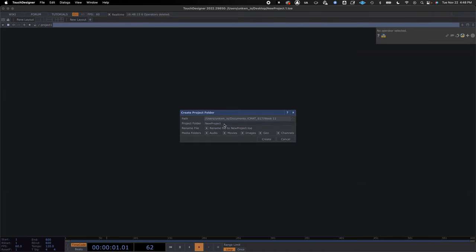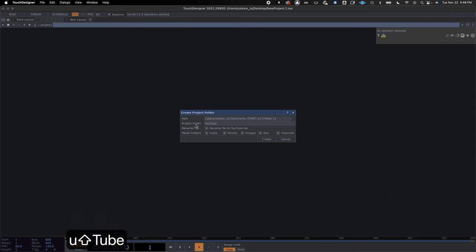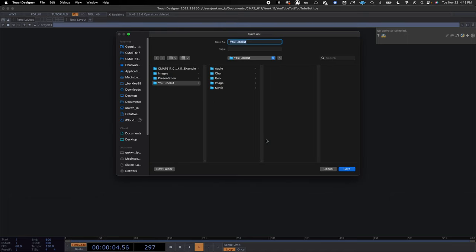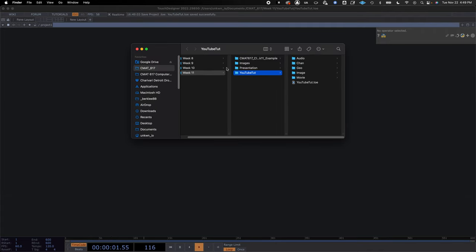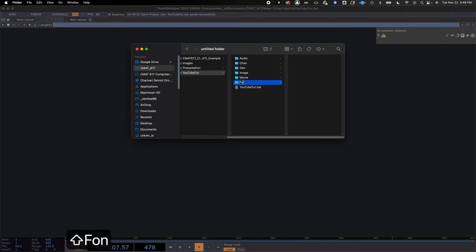You can put this anywhere on your hard drive where you know where it's going to be. I'm going to name this YouTube Tut for our tutorial and create it. We're also going to add a new folder and we're going to name this 'font' — you'll see why in a second.